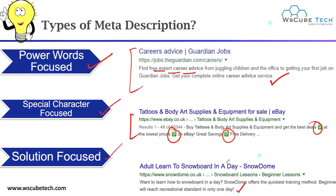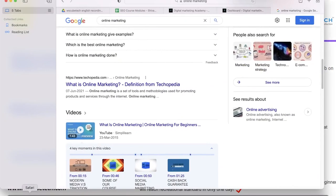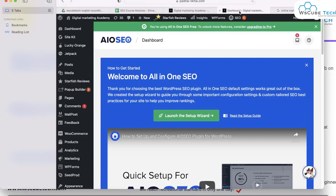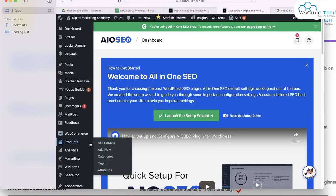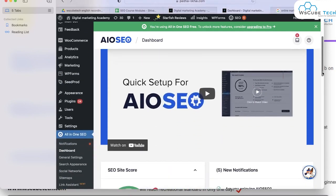Now the question is, how can you add meta description to your website? How can you do title optimization and meta description on your website? Let me show you a live demo. I'm taking one website as an example. On your website, first of all you have to install a plugin for doing SEO, and that plugin is known as All in One SEO.